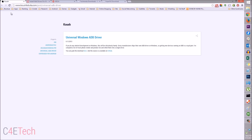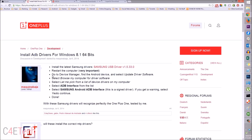Click on Link One — that will take you to a page where you can download and install your drivers. If you have any issues with it, there'll be an alternative link where you can get the Samsung USB driver, which works with the OnePlus One.